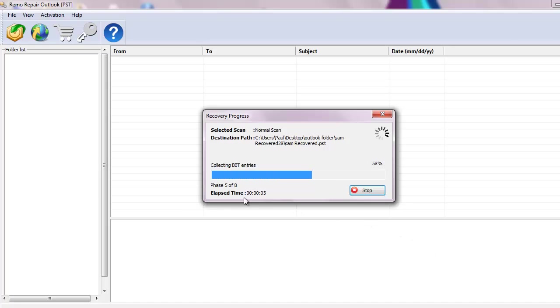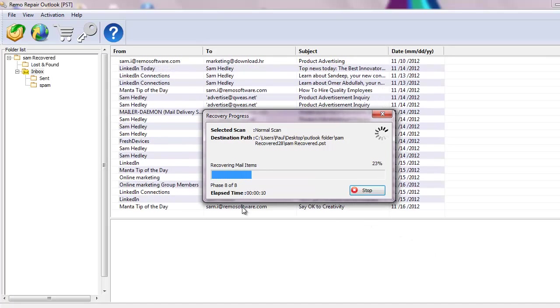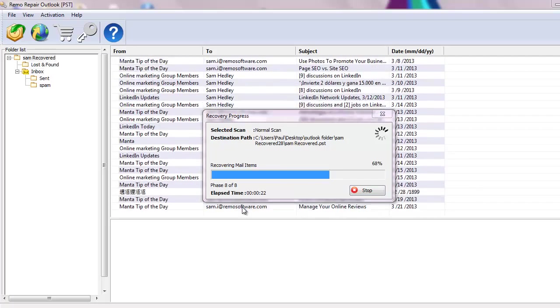Software then begins to scan the PST file to recover each and every file that is deleted from your Outlook profile.